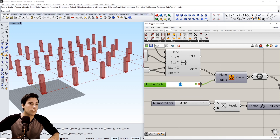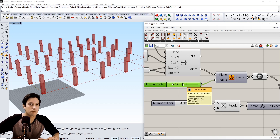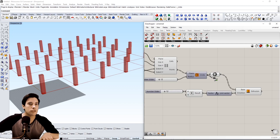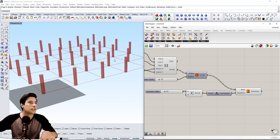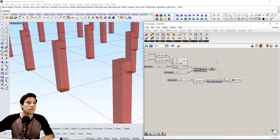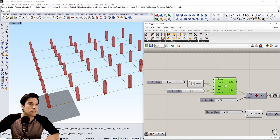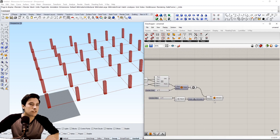We can come over to the radius of the circle and change that. If we wanted to, we could extrude the circles instead — so if we delete the bounding box we can just extrude the circle. We have options as to what we can choose for our column structure.